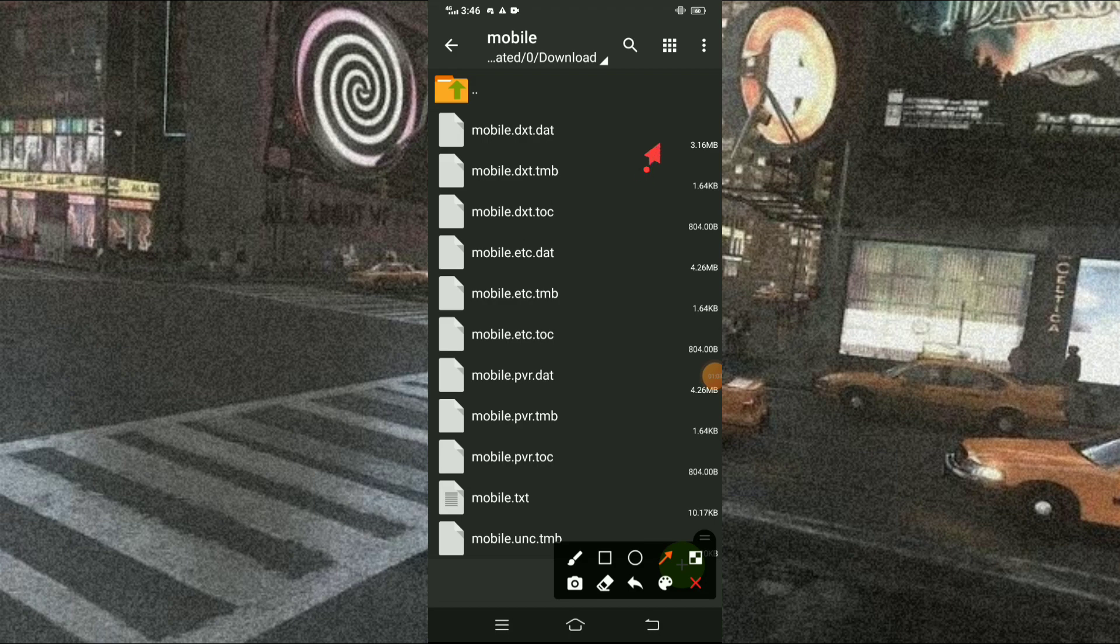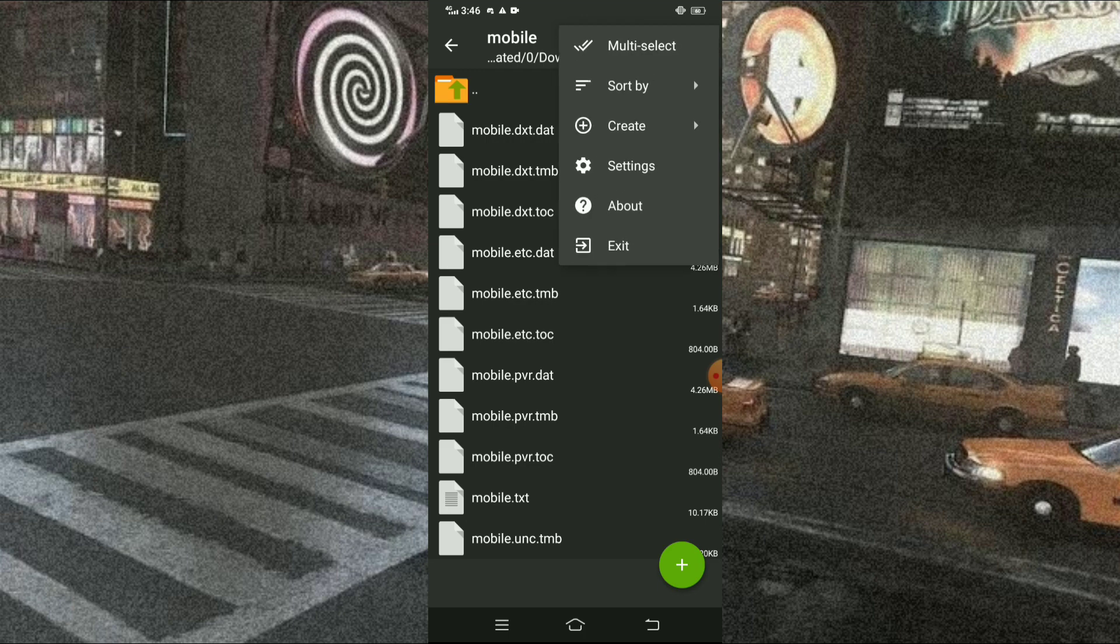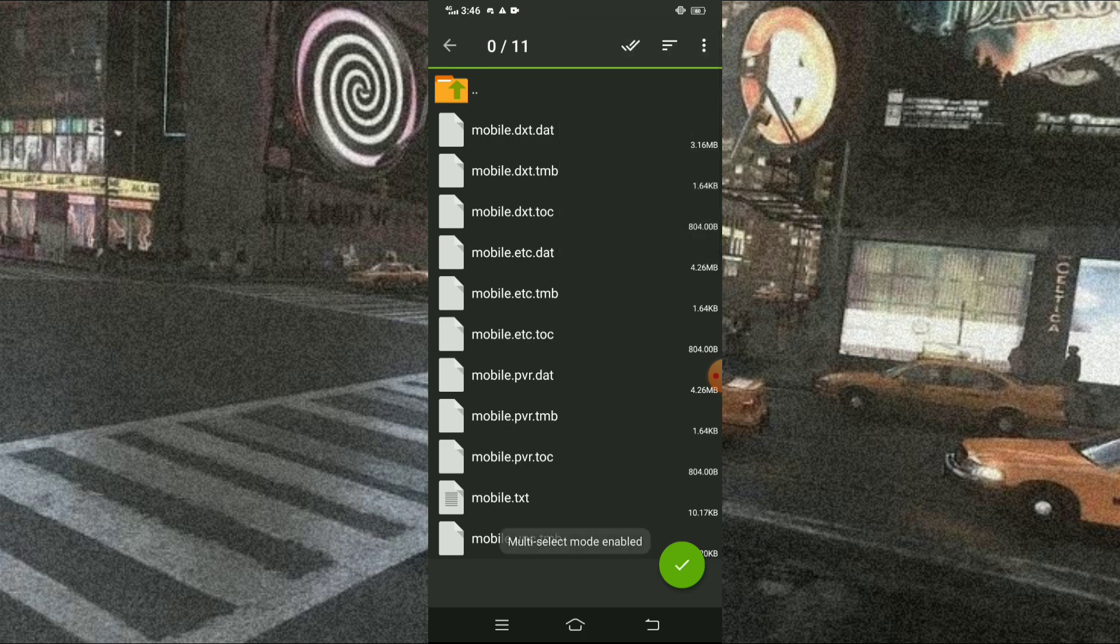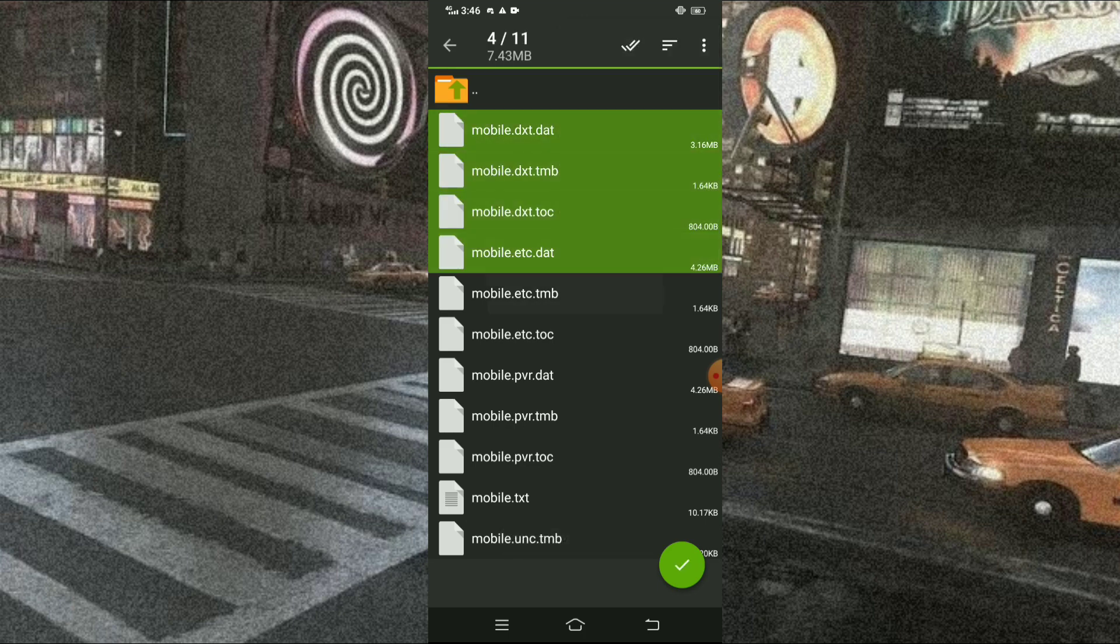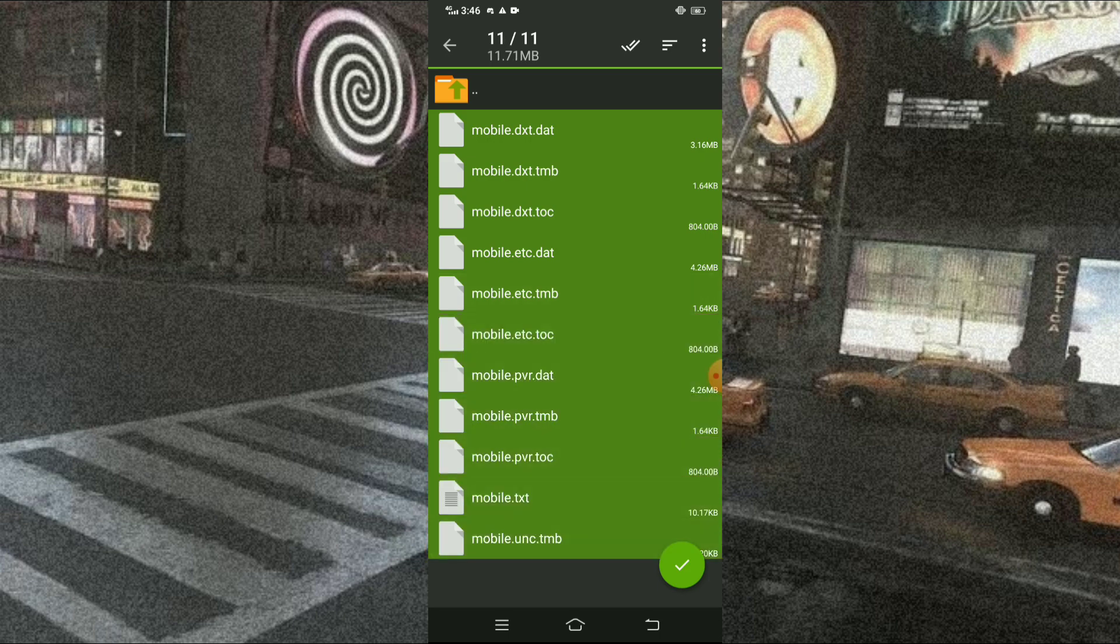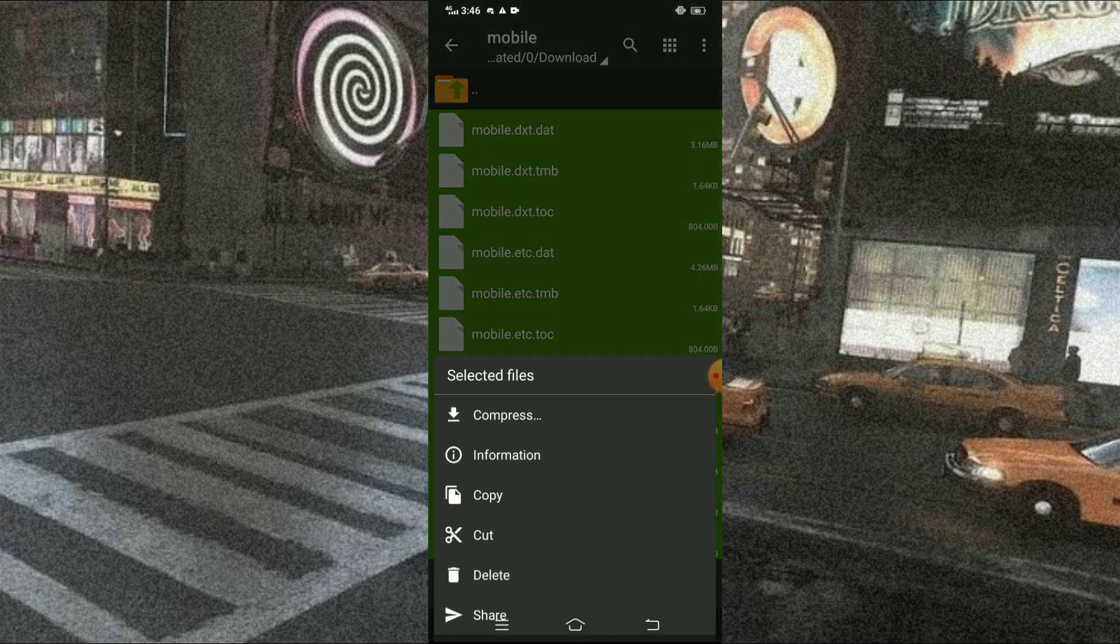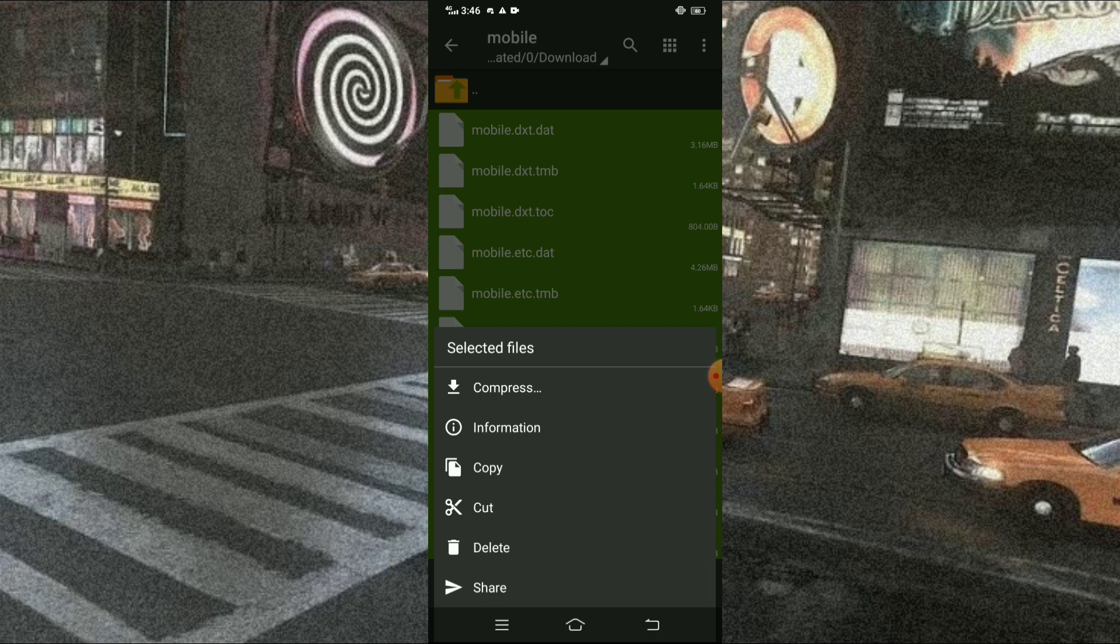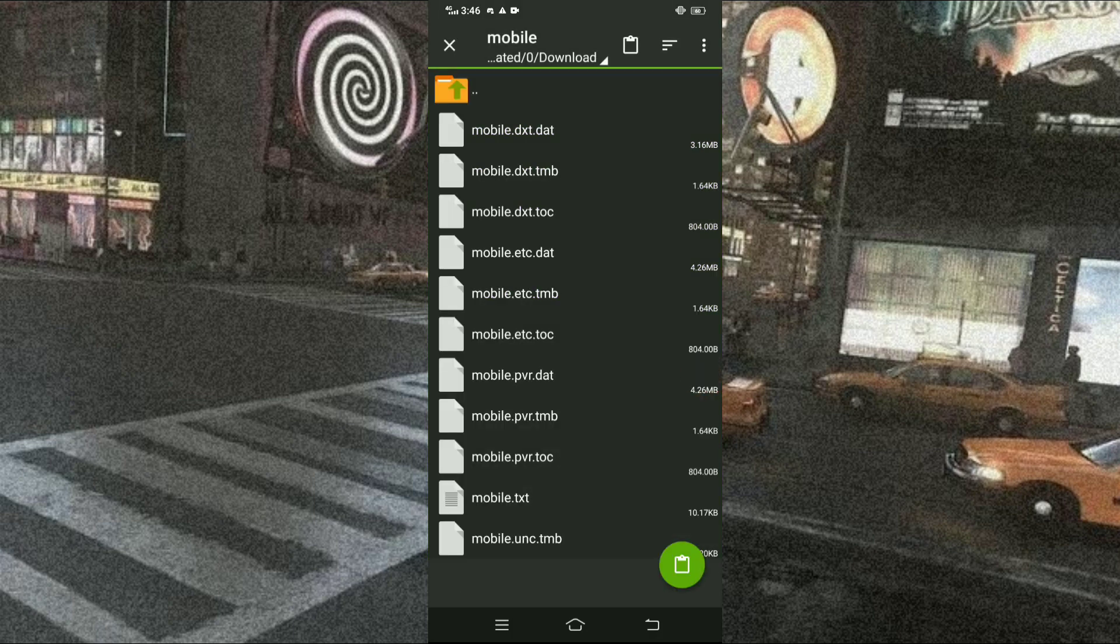Press those three dots and select Multi-Select. And press all the files. Then, long press the screen and press the Copy.